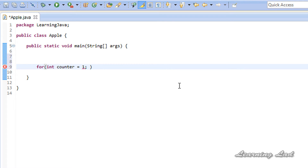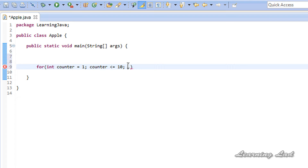Then we check the loop continuation condition. Since we want to execute the code 10 times, we check whether the counter variable contains a value less than or equal to 10: counter <= 10. Then add the semicolon. Then we increment or decrement the counter variable so the condition will eventually fail. Here we increment with counter++. Note that we do not add a semicolon after this updation part.